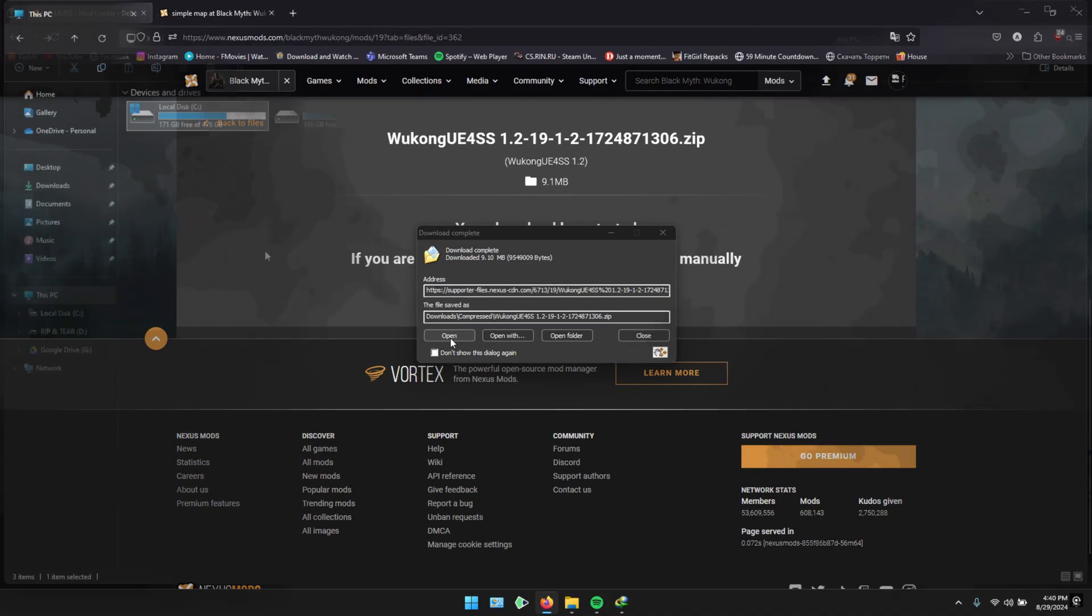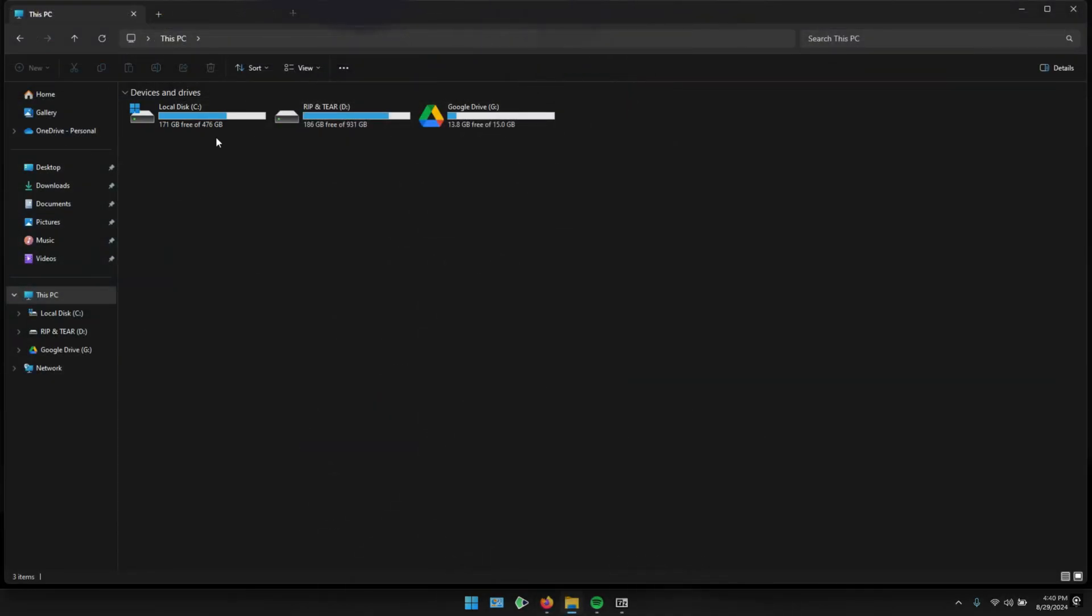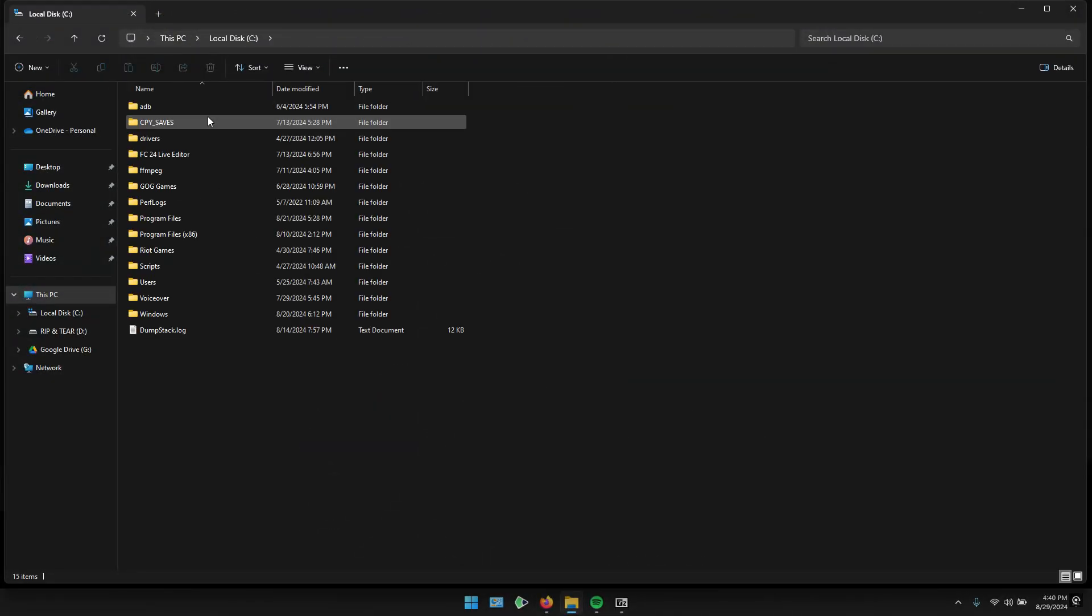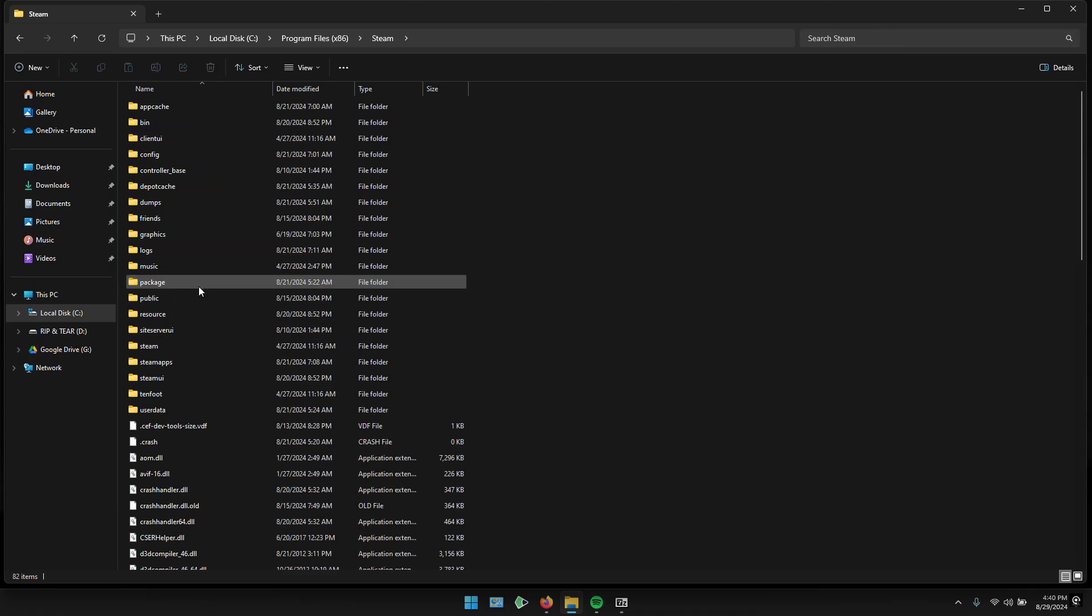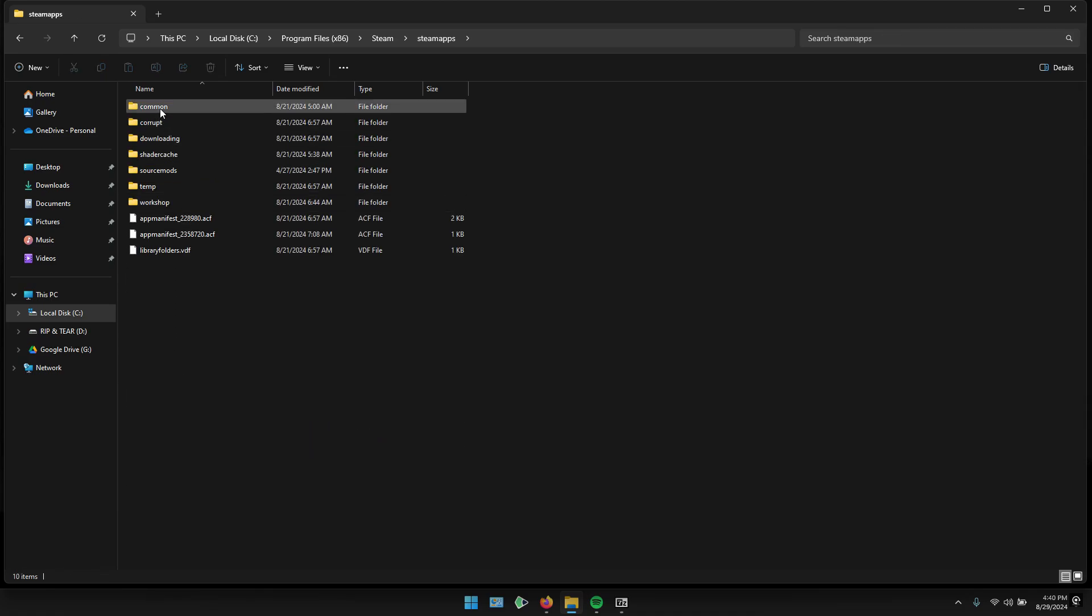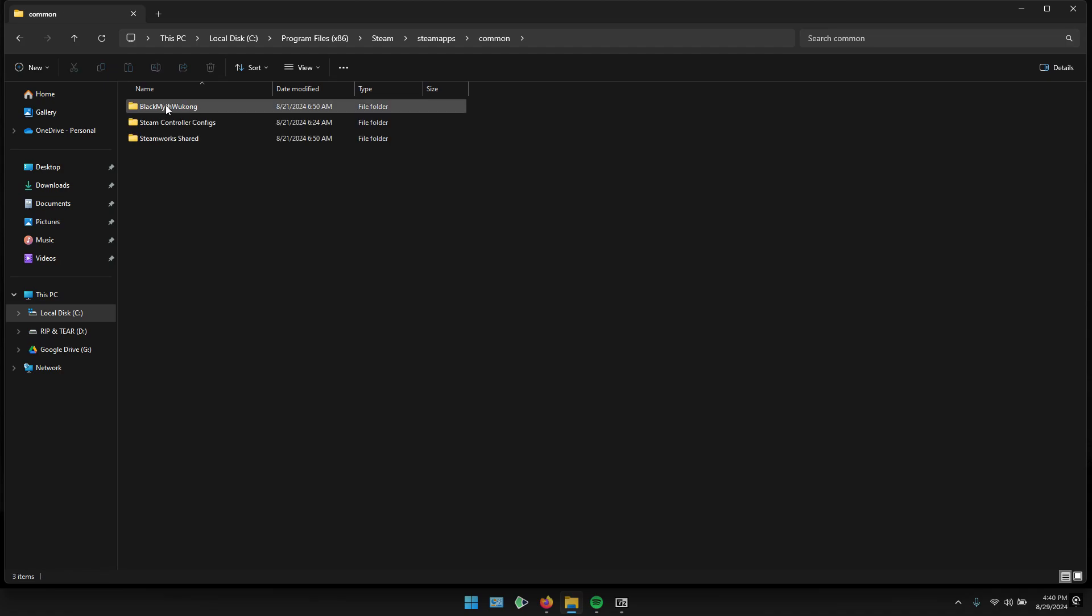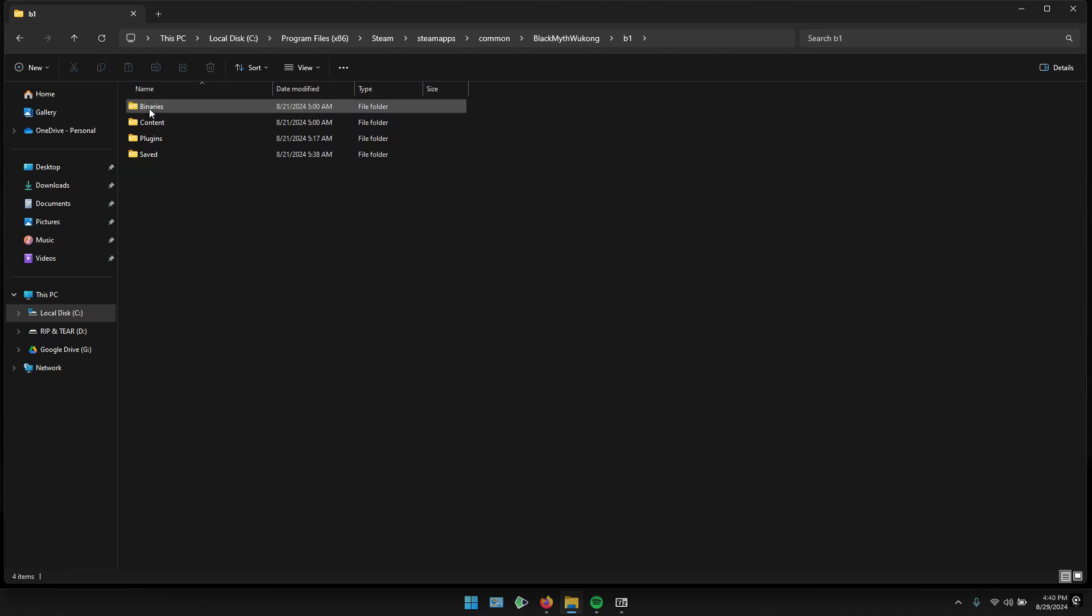Once the download is complete, navigate to your game directory, C Program Files x86, Steam, SteamApps, Common, Black Myth Wukong. Open the Wukong folder, then Binaries, and finally, Win64.